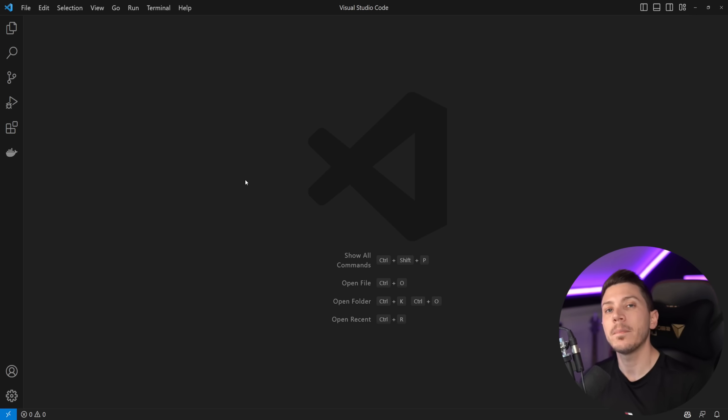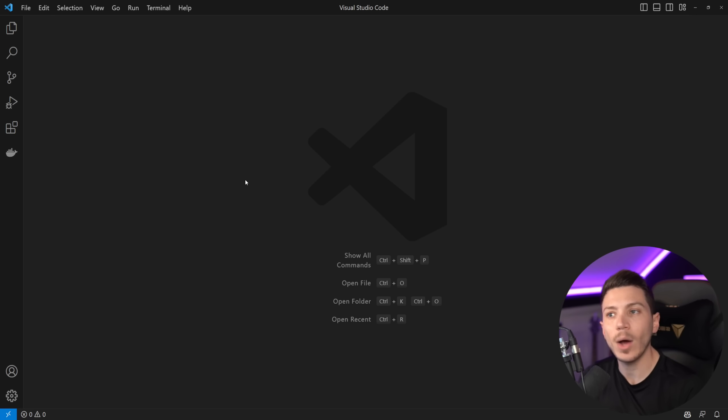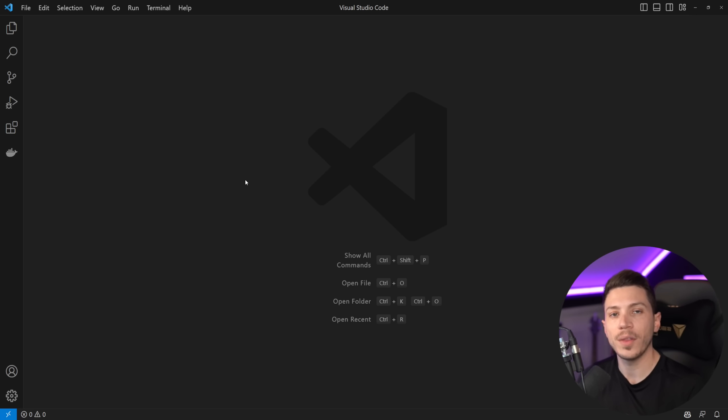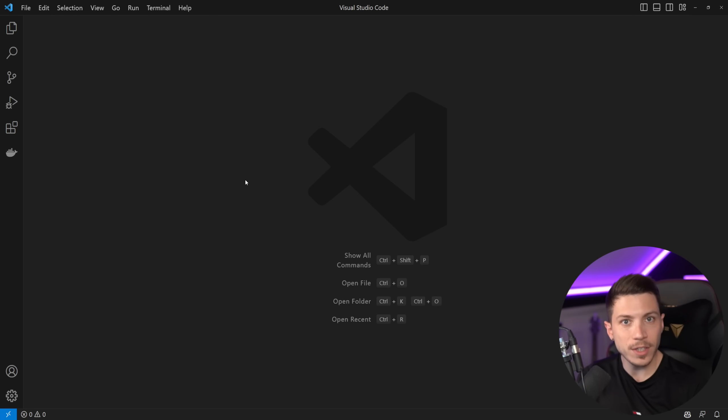This has been in the making for quite a long time and we knew it was coming but it's finally out in preview and we can use it. So in this video I'm going to show you how you can install it, what it is.